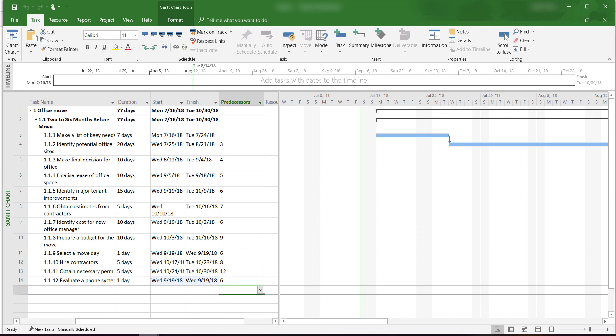If we change the timescale from days to weeks or even months, we will have a better view of the project.